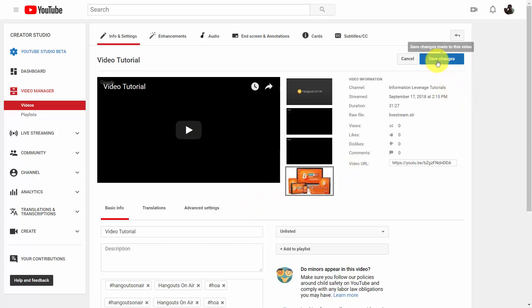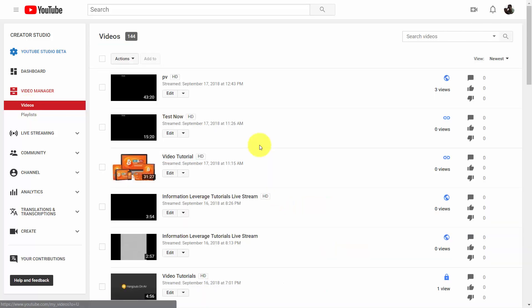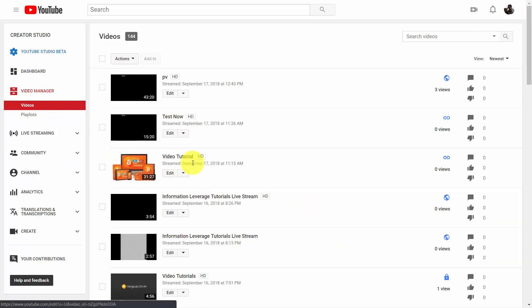Once you do that, click save changes and your thumbnail will be the front of your video. When you go into video manager, you can see it here.